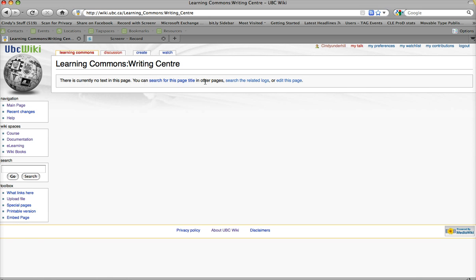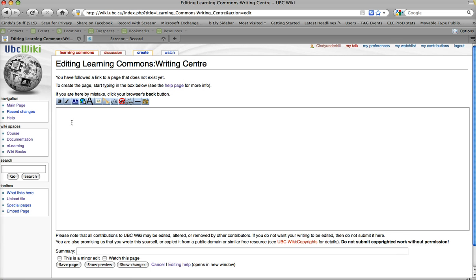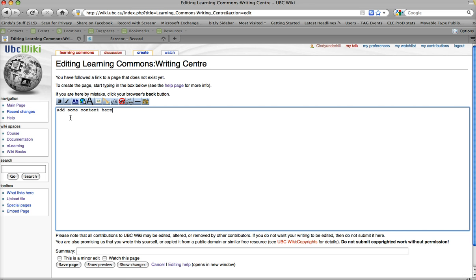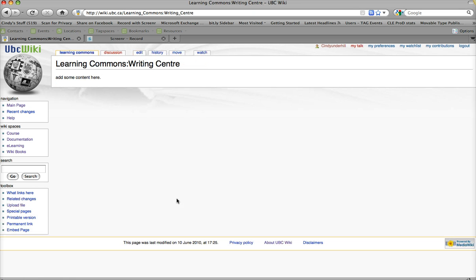And it's going to give me some options, and I'm going to click on Edit this page. Add some content here, and I'm going to save this page.